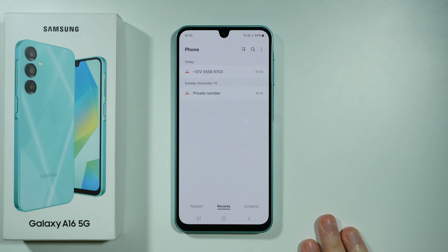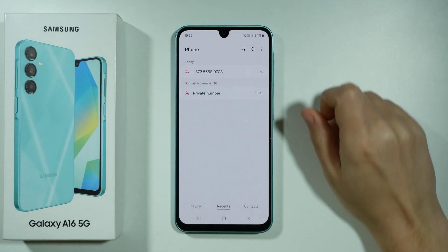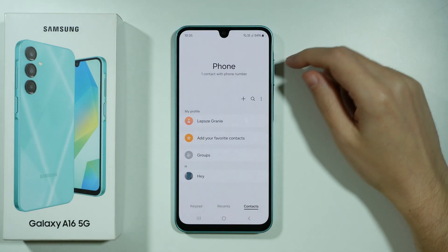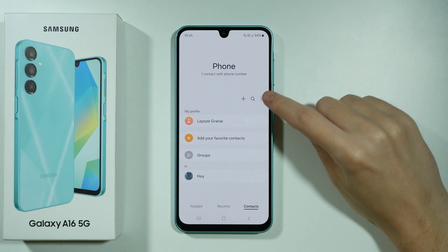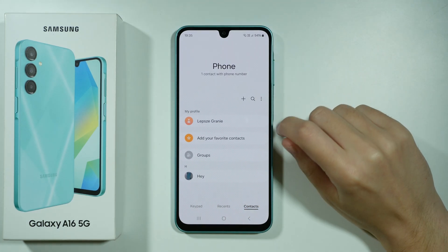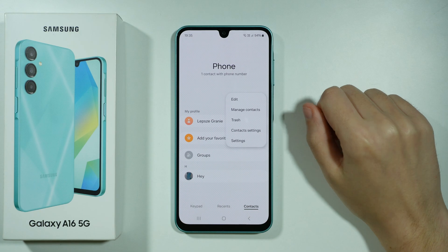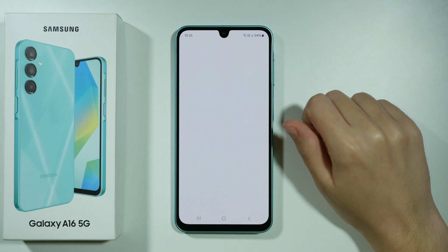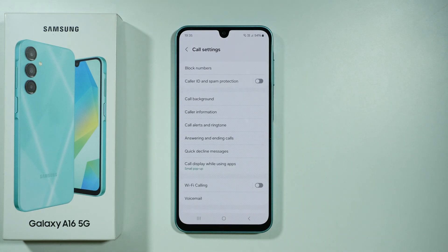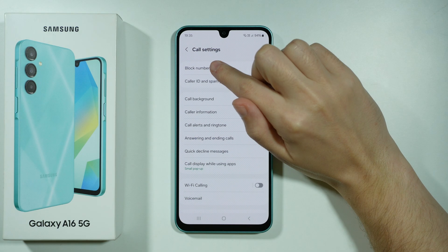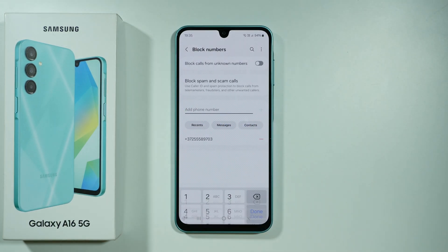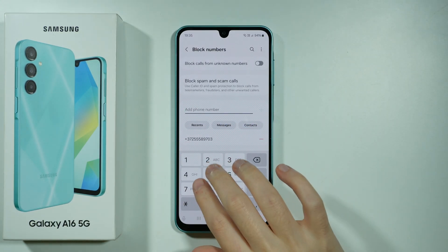Another way to block a number is by tapping on the three dots in the top right corner, or if you are in Contacts you might find it a little bit lower, closer to the middle. Then you want to go to Settings, and in the settings you need to go to 'Block Numbers,' where you can add a phone number that you want to block.